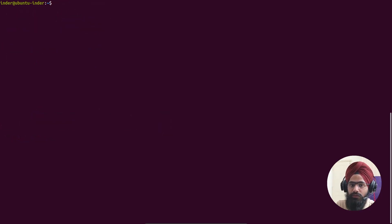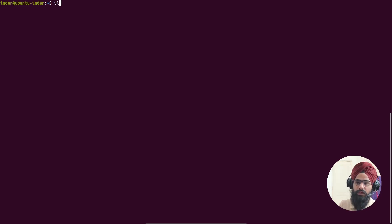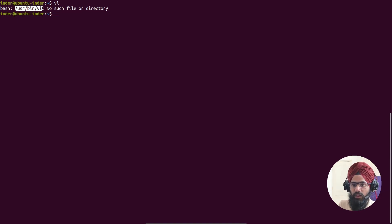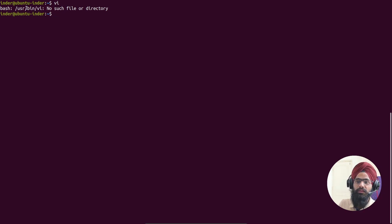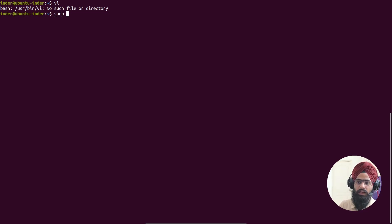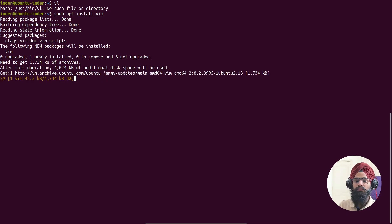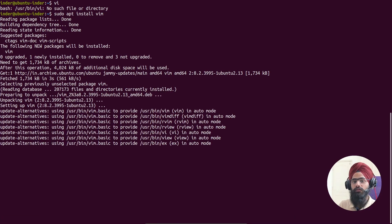Before starting, check whether the vi editor is installed by typing 'vi' and hitting Enter. If it shows 'no such file,' Linux doesn't have the vi editor installed. As discussed in the first video, all user commands are stored in the bin (binary) folder. To install it, type 'sudo apt install vim'. Vi editor and vim are essentially the same — there is no difference between them.